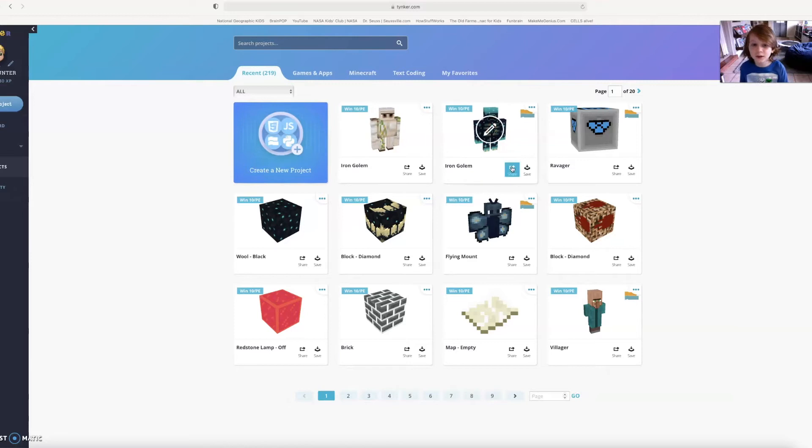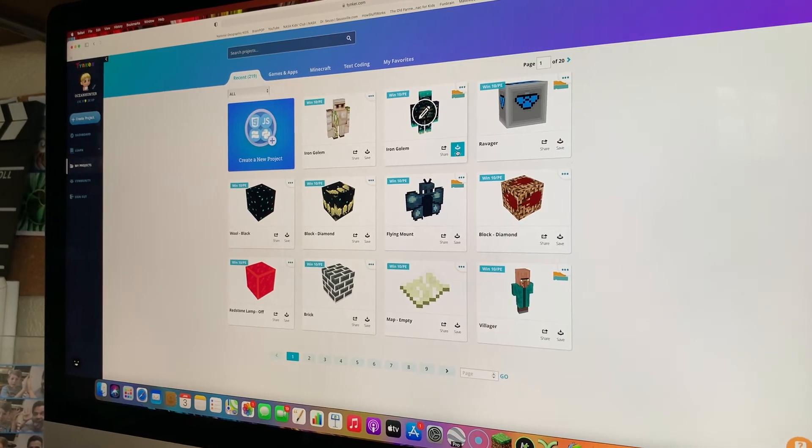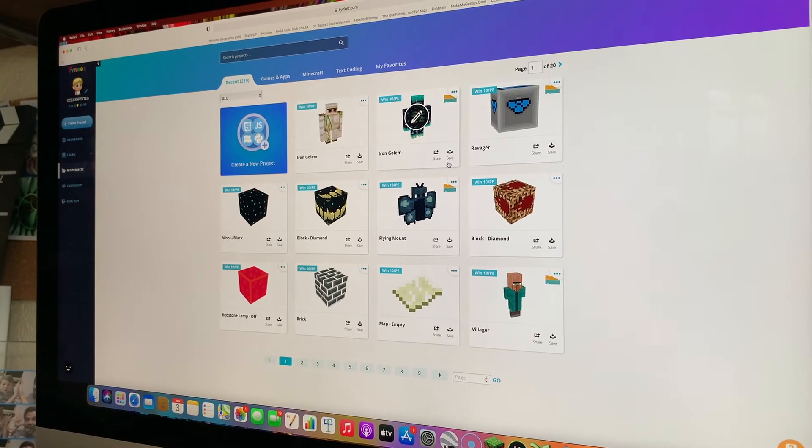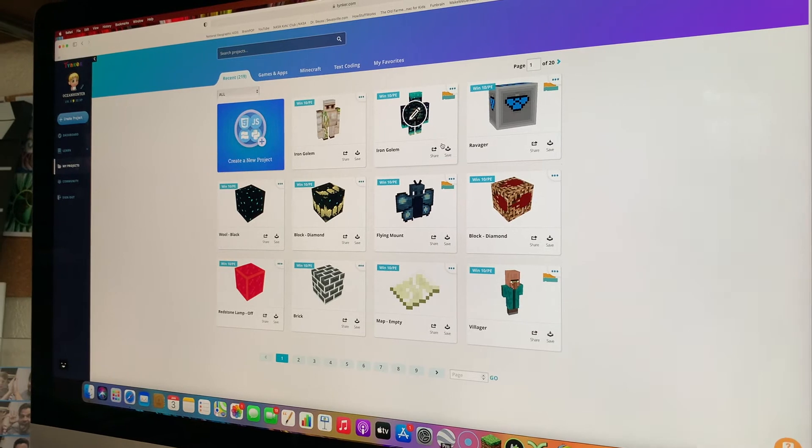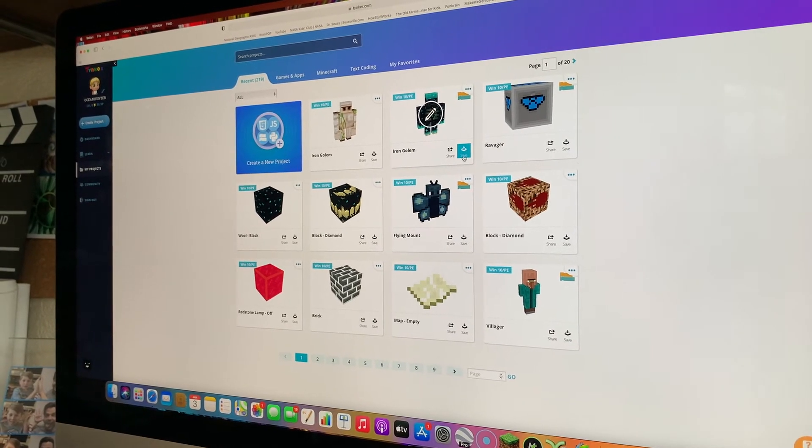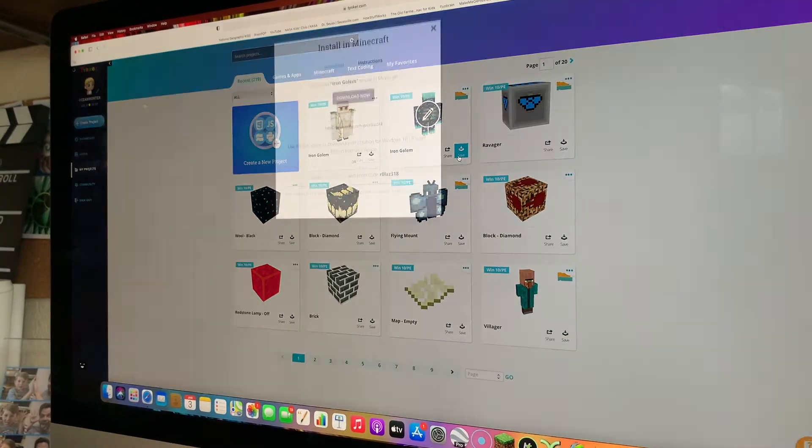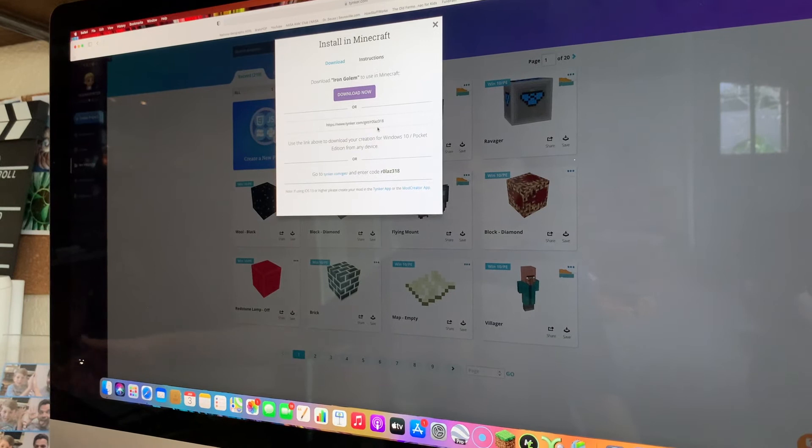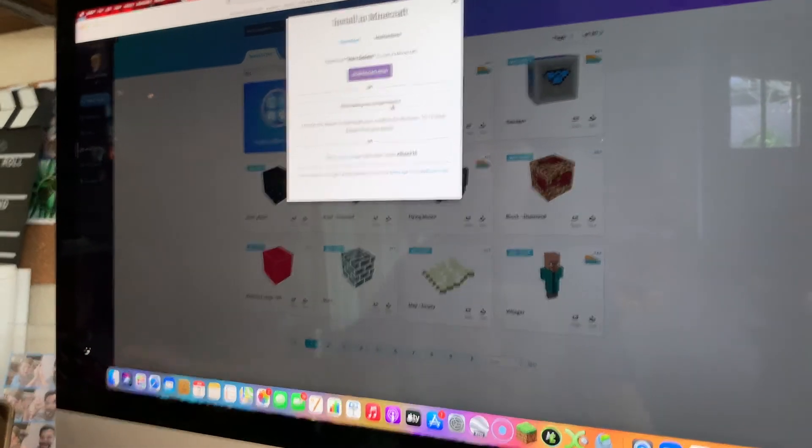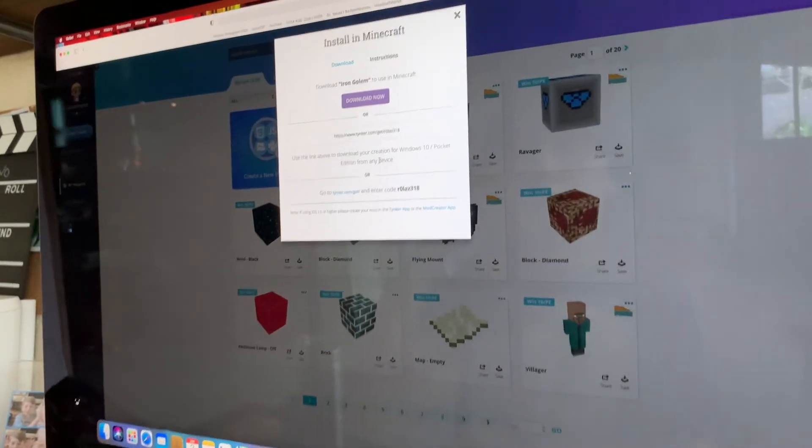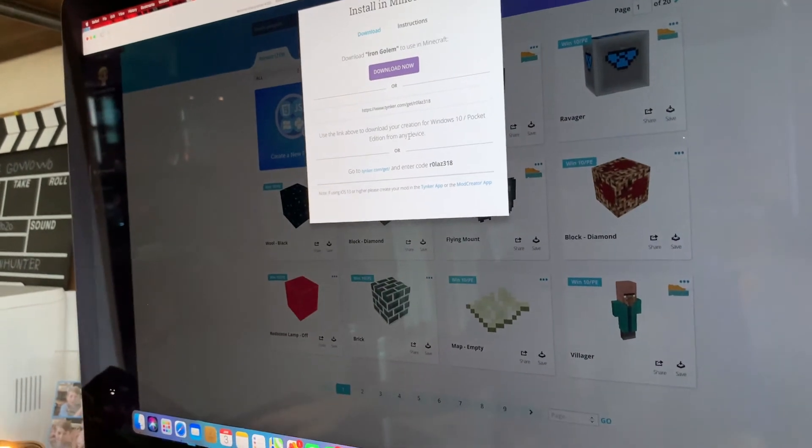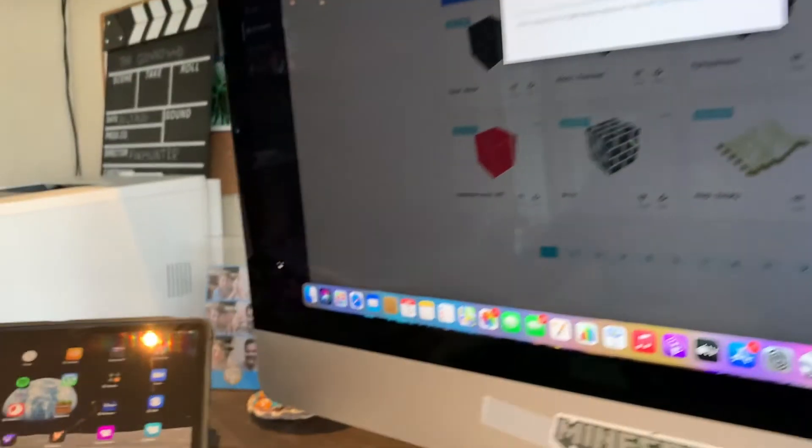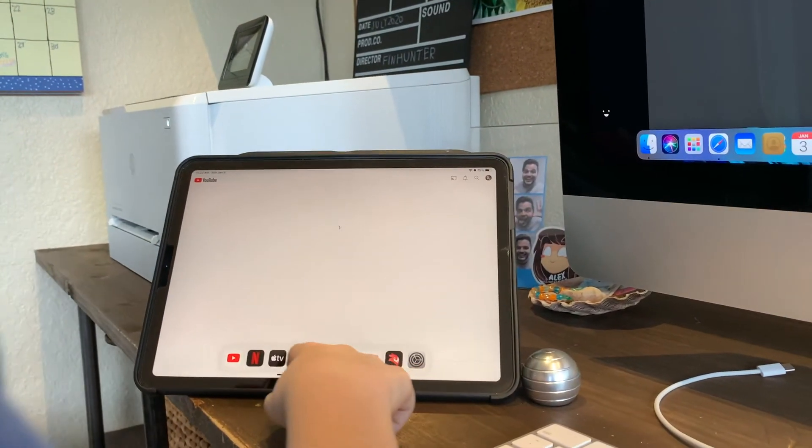You can just save it and then it'll take you back to here, and then you can save and edit them. So I'm going to show you how to export them to your Minecraft. You have to hit save, and then you have to type in that code, it's a URL, into Safari.